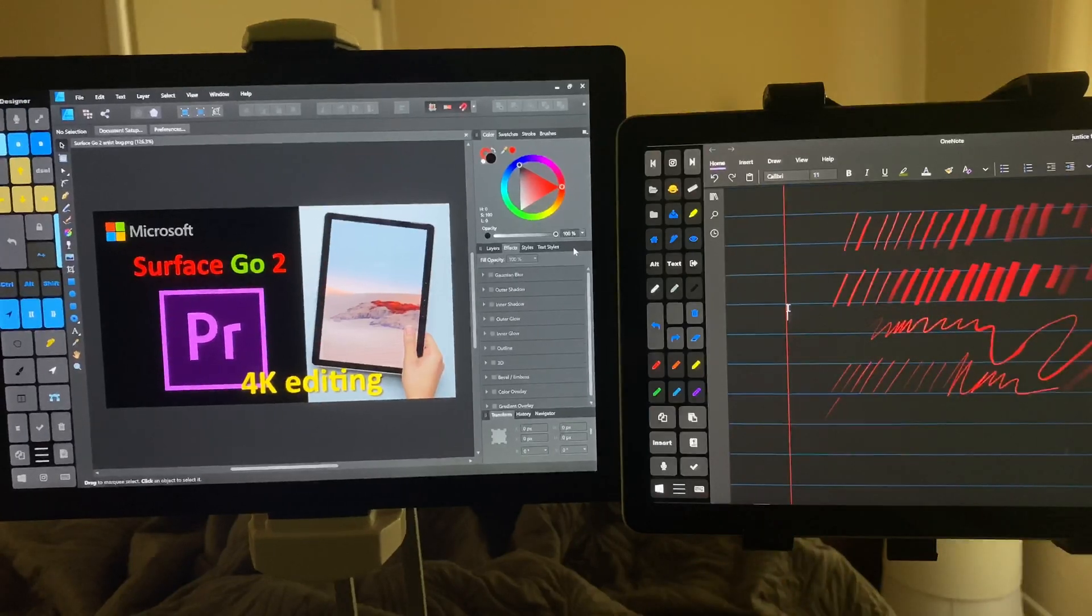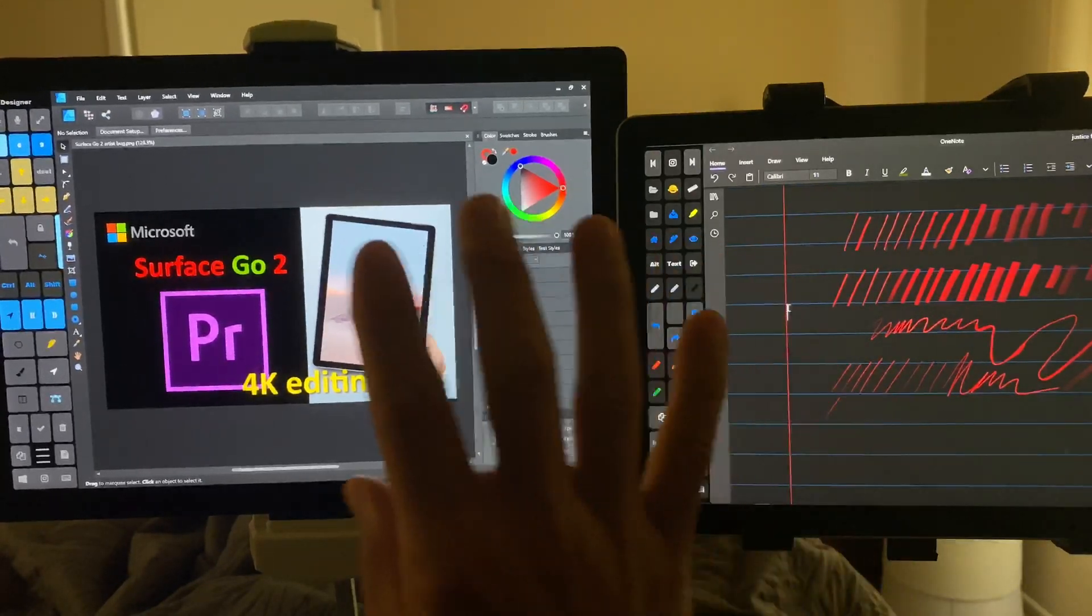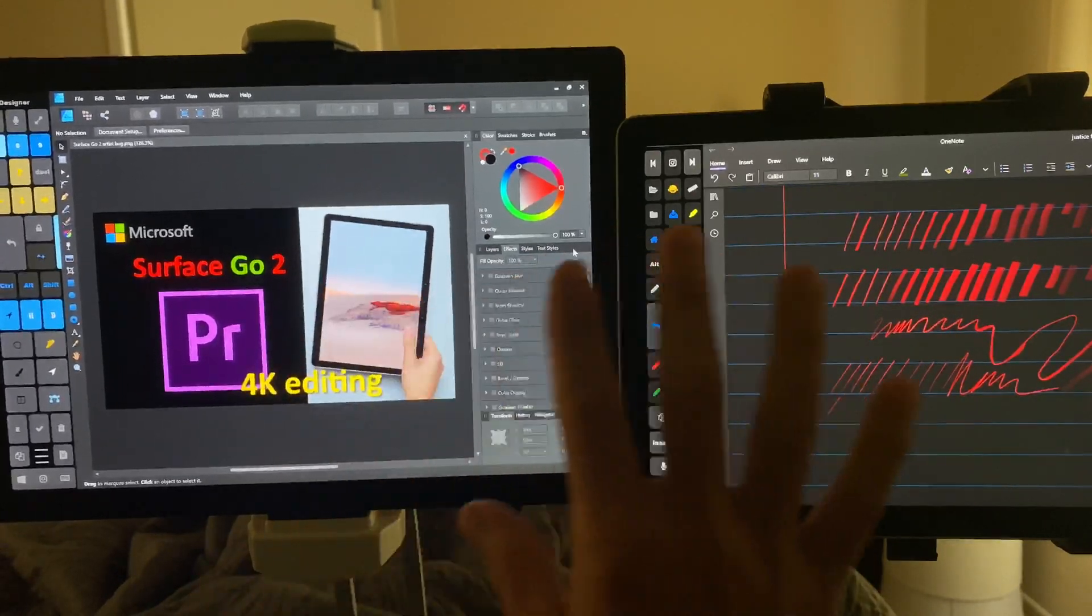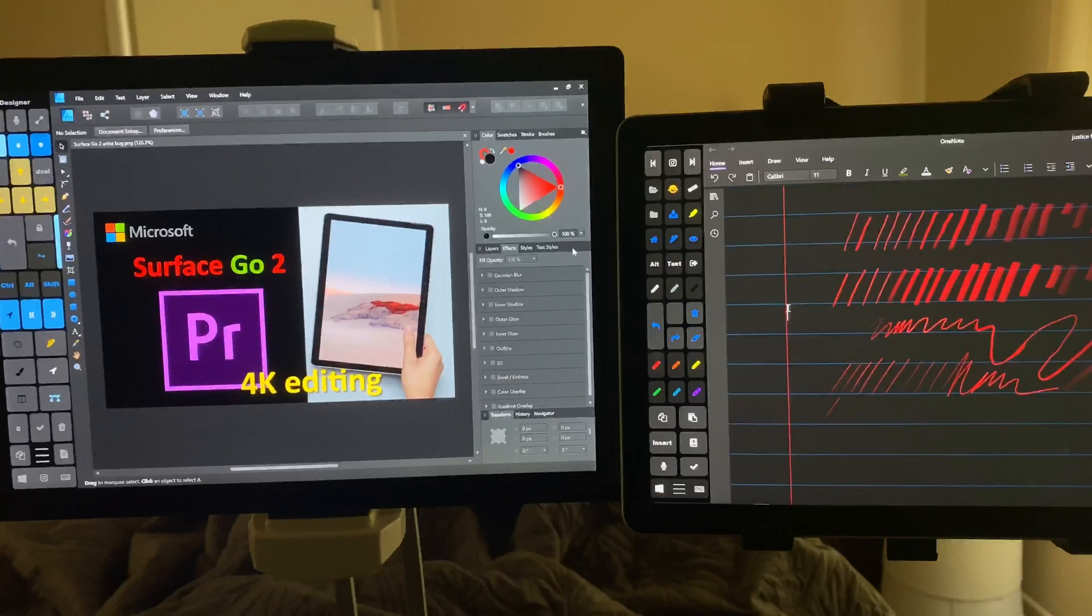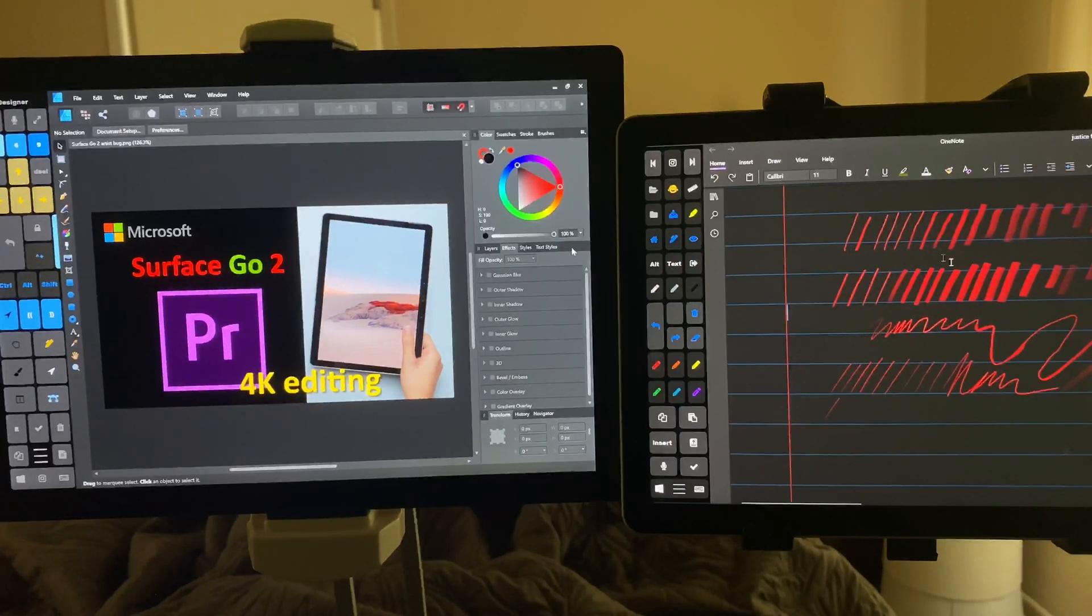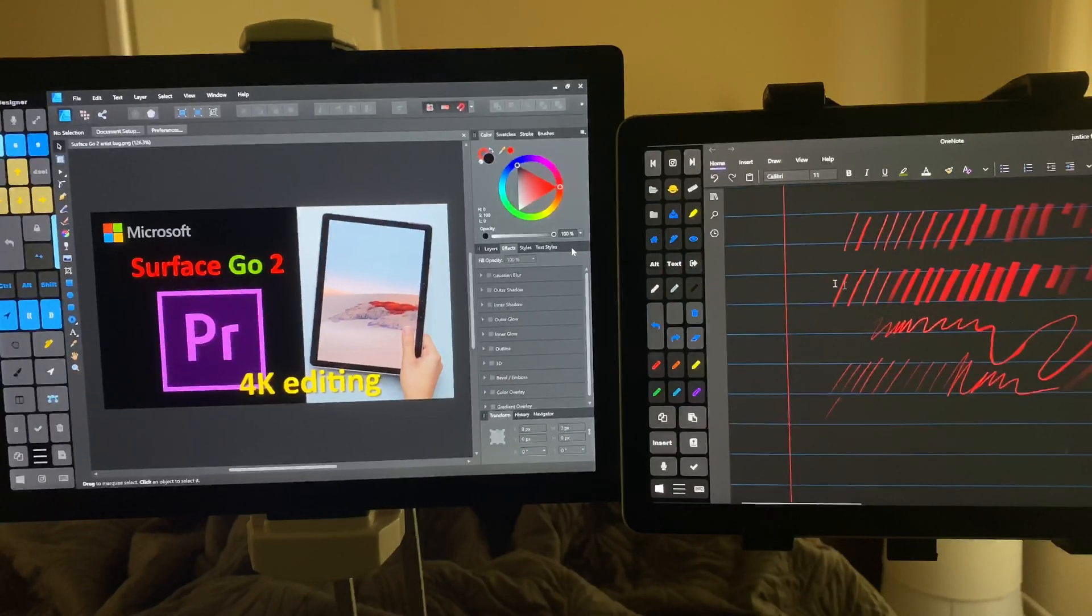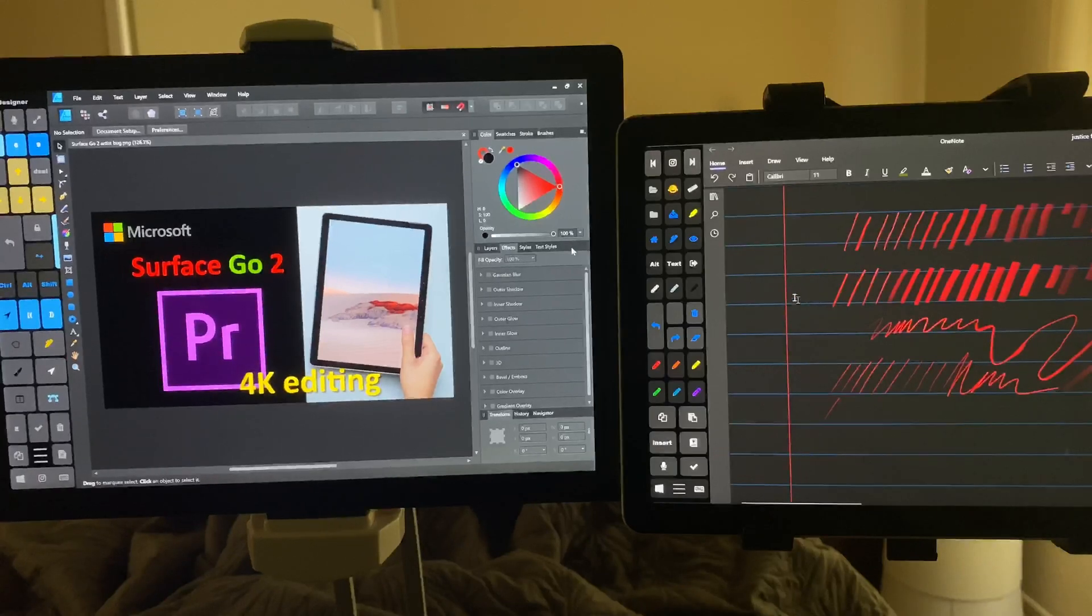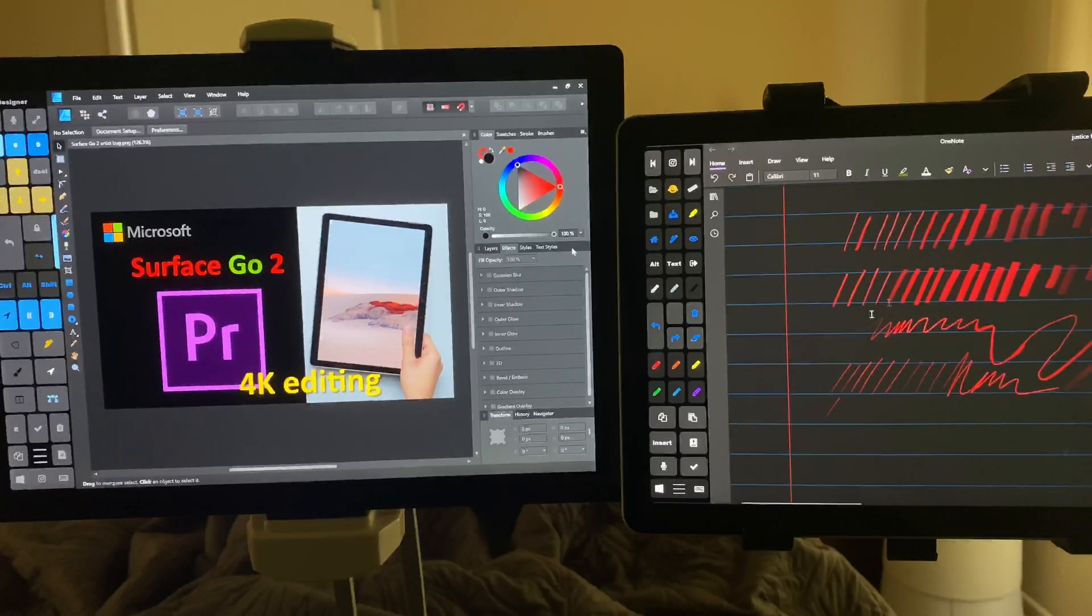Alright, so here's what is going on. My Surface Pro 7, my Surface Go 2. Before there was a lot of latency, it was just kind of slow, and you notice here that I have a perfectly moving mouse.